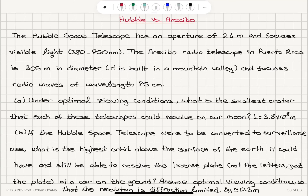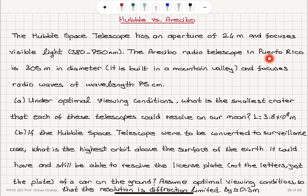Hubble vs Arecibo. The Hubble Space Telescope has an aperture of 2.4 meters and focuses visible light, 380 to 750 nanometers. The Arecibo radio telescope in Puerto Rico is 305 meters in diameter, built in a mountain valley, and focuses radio waves of wavelength 75 centimeters.